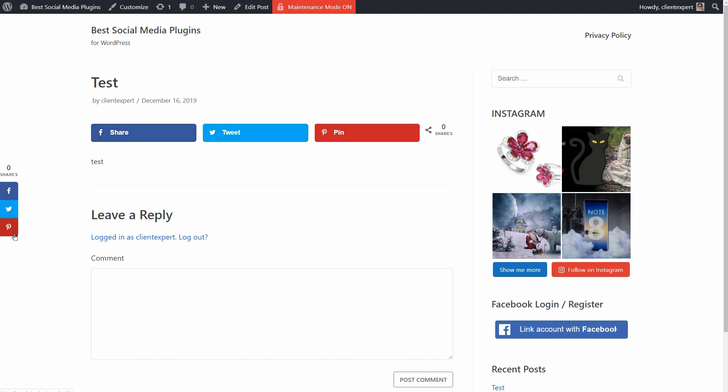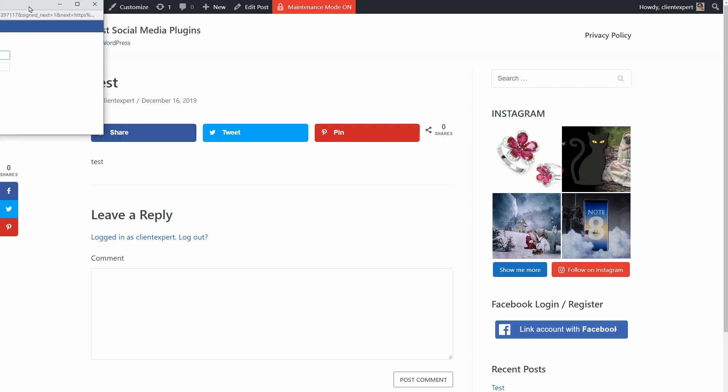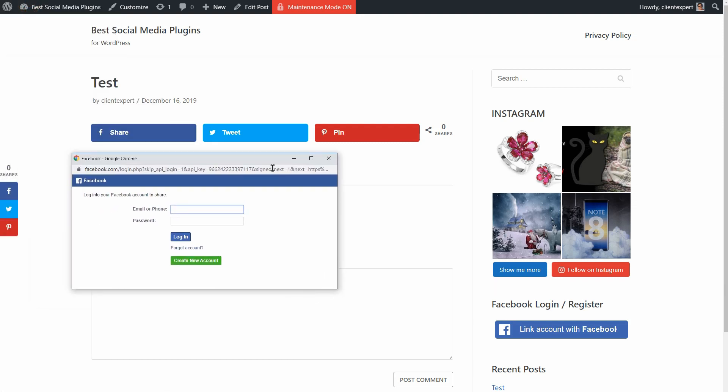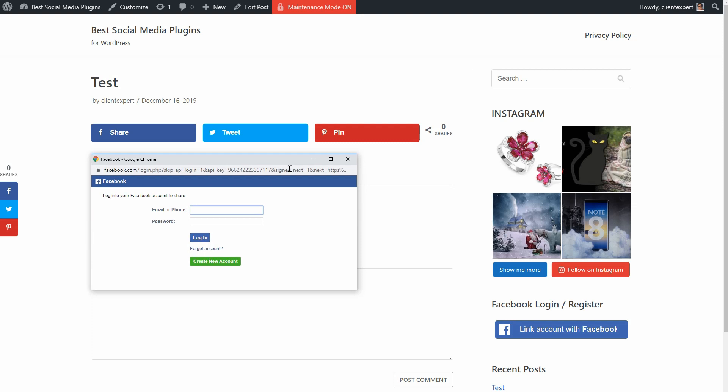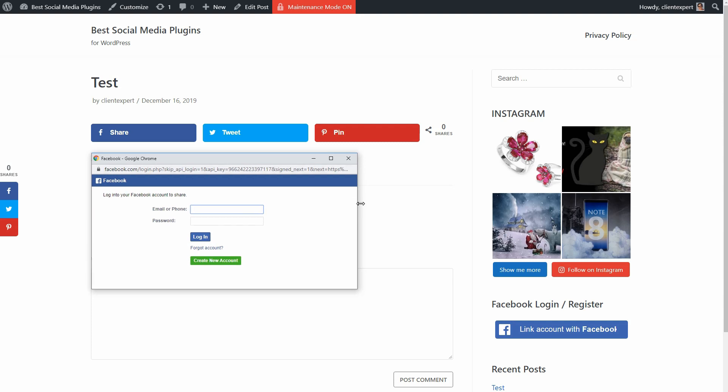You may want something simple just for displaying some social share icons that are well optimized for desktop as well as mobile devices.